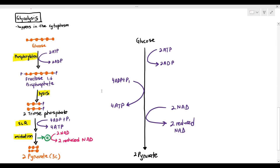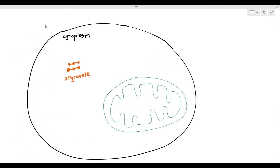In the previous video, we talked about the process of glycolysis. At the end of glycolysis, the glucose has been broken down into two pyruvate molecules, and you also get two reduced NAD and four ATP molecules in the process. But the breakdown of the organic molecules is not done. So the next reaction after glycolysis has to be the link reaction, and for the link reaction to happen, the pyruvate molecule will first have to enter the matrix of the mitochondrion.